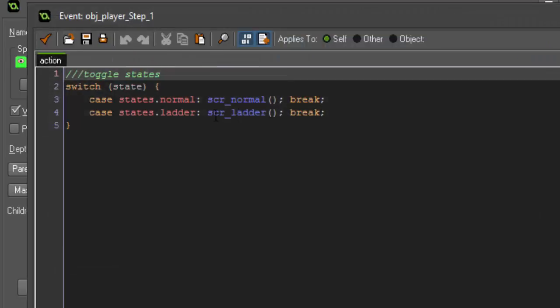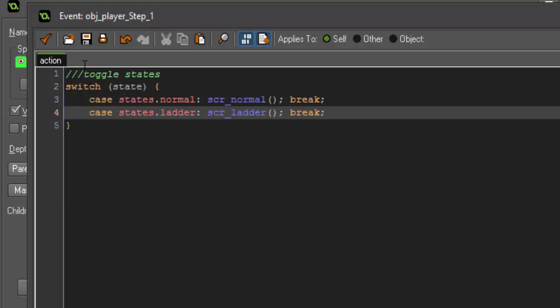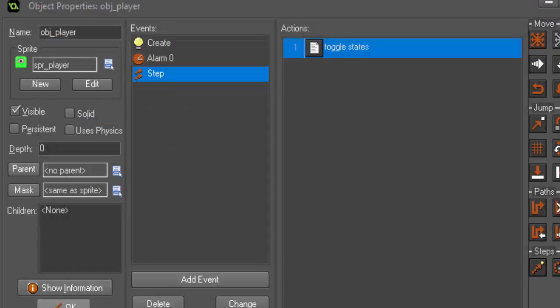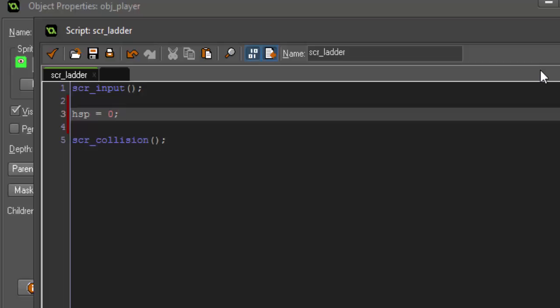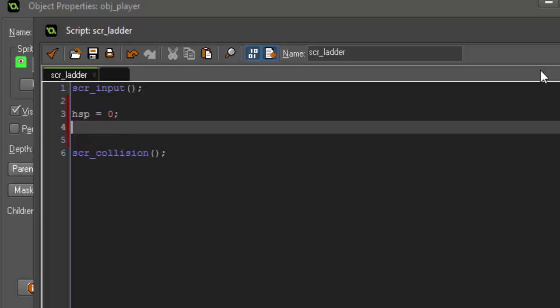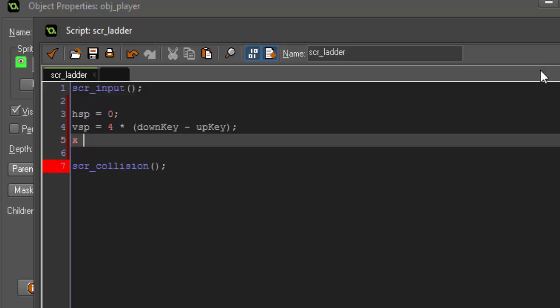So basically after this frame is done and all this code has been run, then it's going to go back into our player step event, it's going to ignore that line and set this as our current state. And since this is our current state it's going to run script ladder instead of script normal. So then inside of our ladder script we need to say our h speed equals zero because remember we're on a ladder that's going up and down, we don't want to be moving left and right at all.